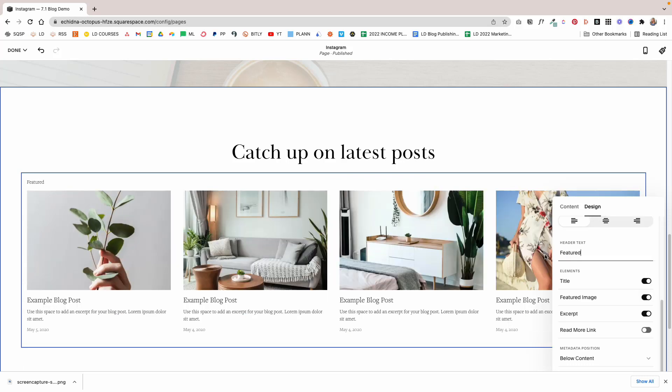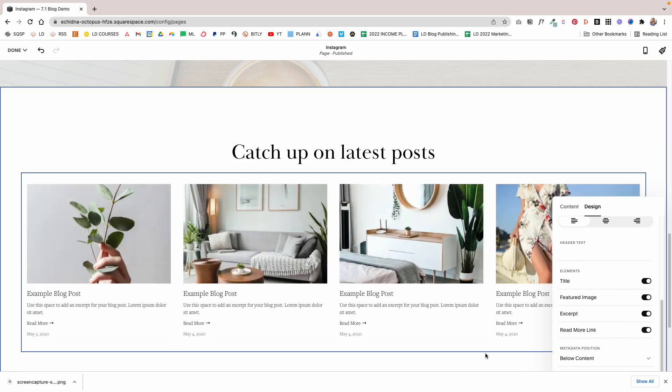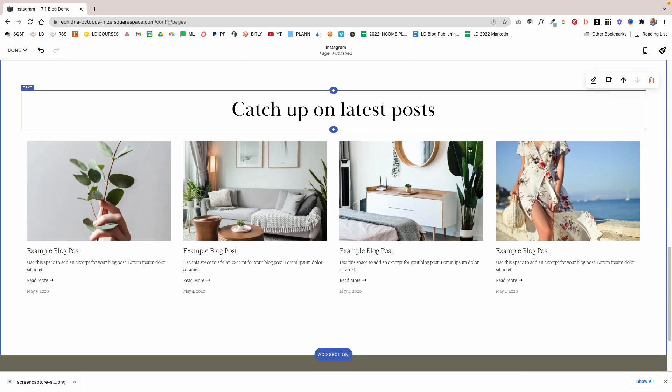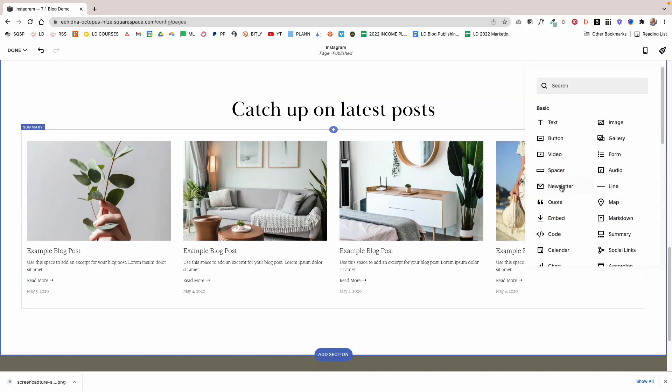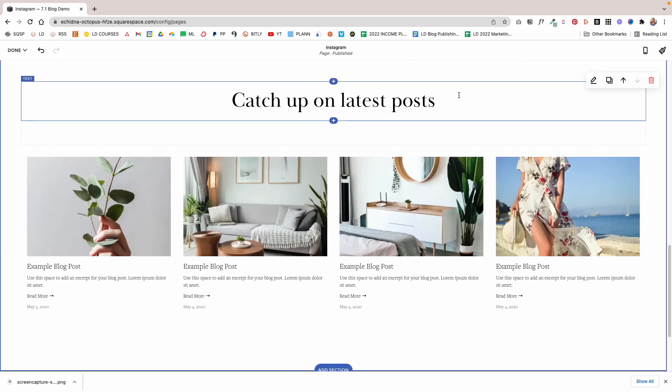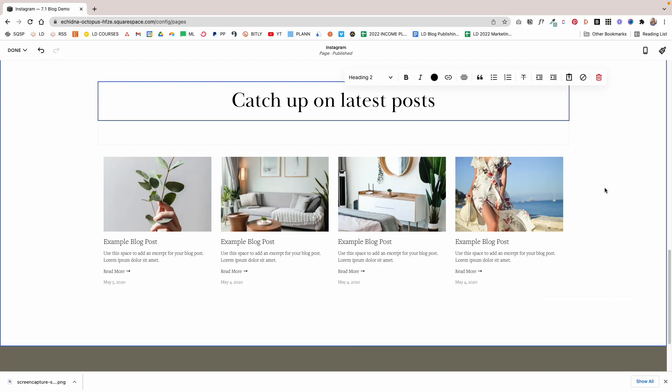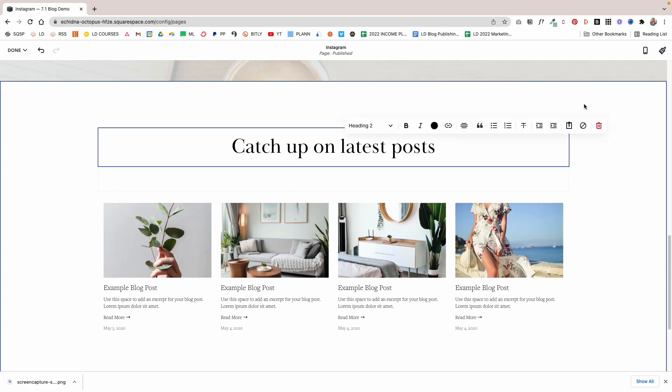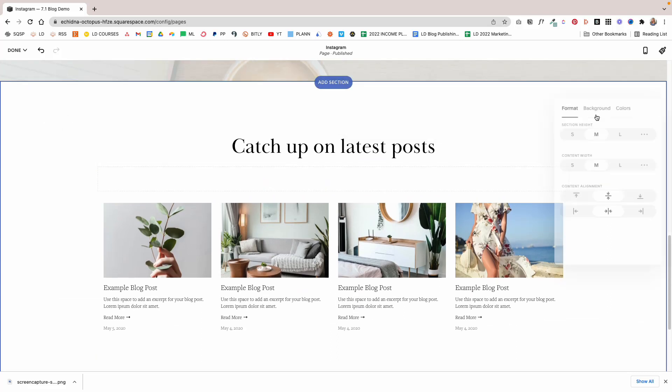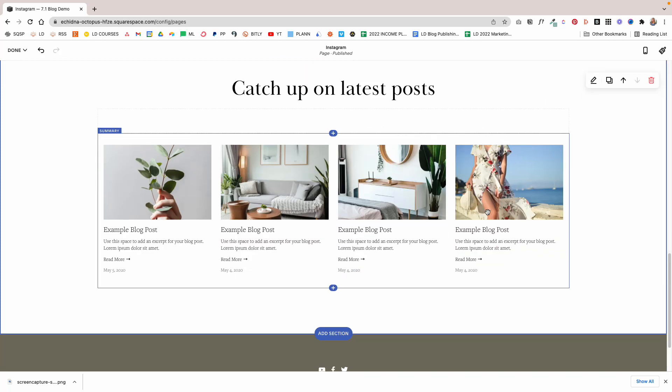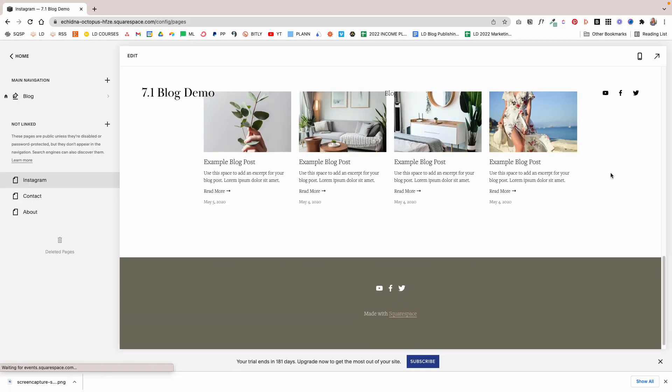I'm going to get rid of this header text and plop a Read More link there. Then I'm going to add a spacer block so there's a little more room, and I'm going to change the width of the section. And that is how you can create a custom link in bio page.